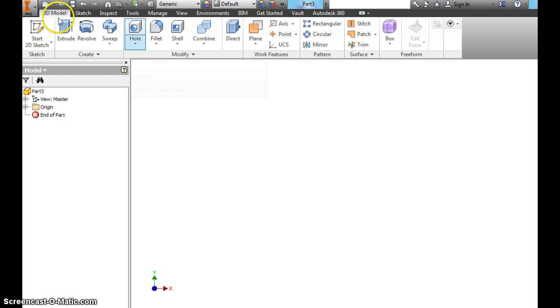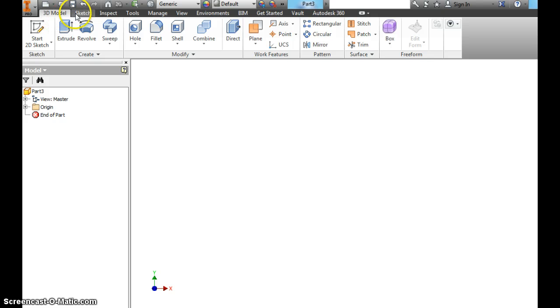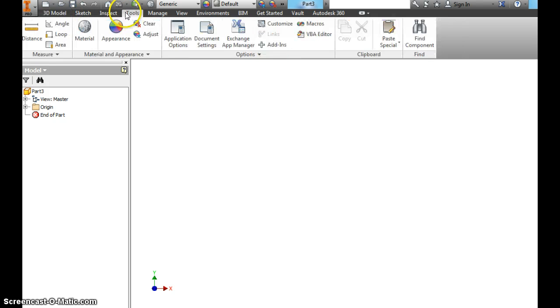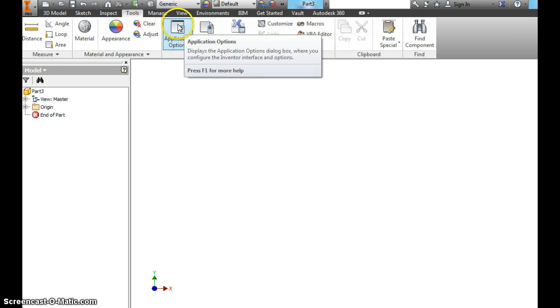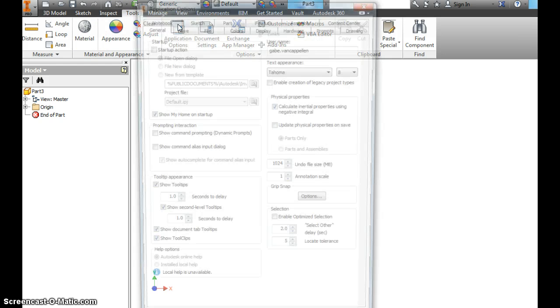What you want to do in your model or your ribbons up here at the top, you've got several tabs. We will use 3D model and sketch a lot. Right now, once you go to Tools, Application Options,